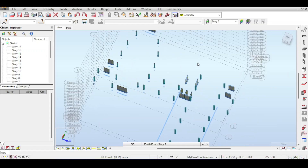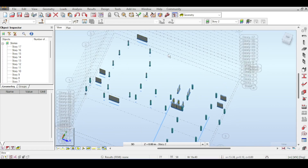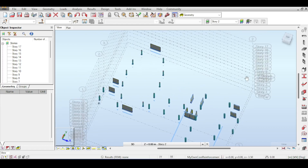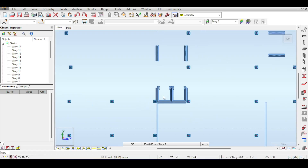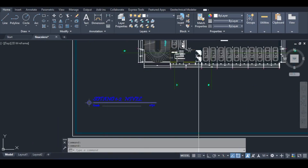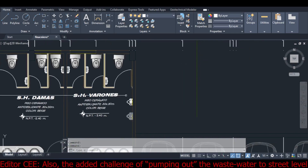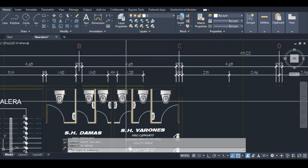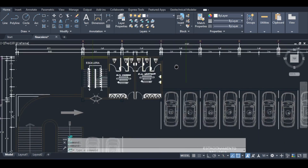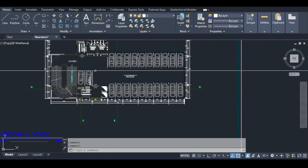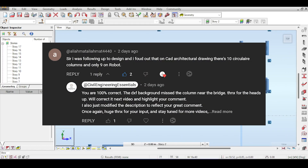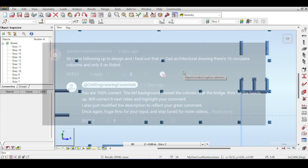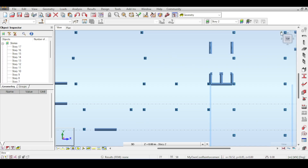Hello everyone and welcome back to a new video in modeling, analysis and design of reinforced concrete buildings using Autodesk Robot. In this video we're going to continue our efforts in modeling the structural elements of that building. One major question is the basement wall, and specifically that an elevator wall seems to double as a basement wall. So I might be modeling this today. Sit back, relax and enjoy the show.